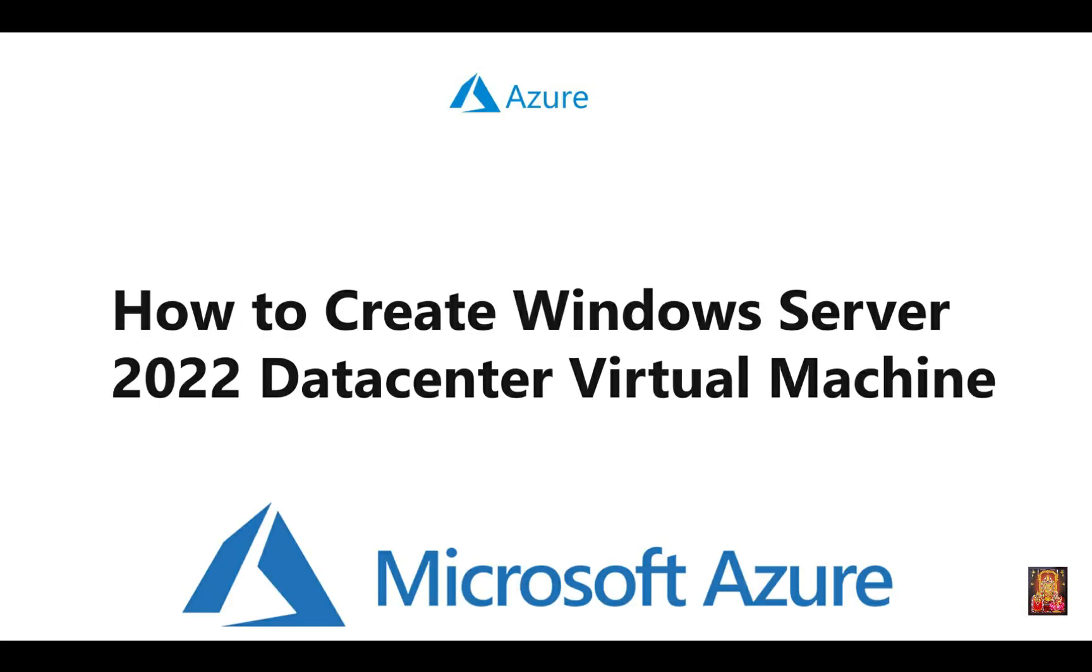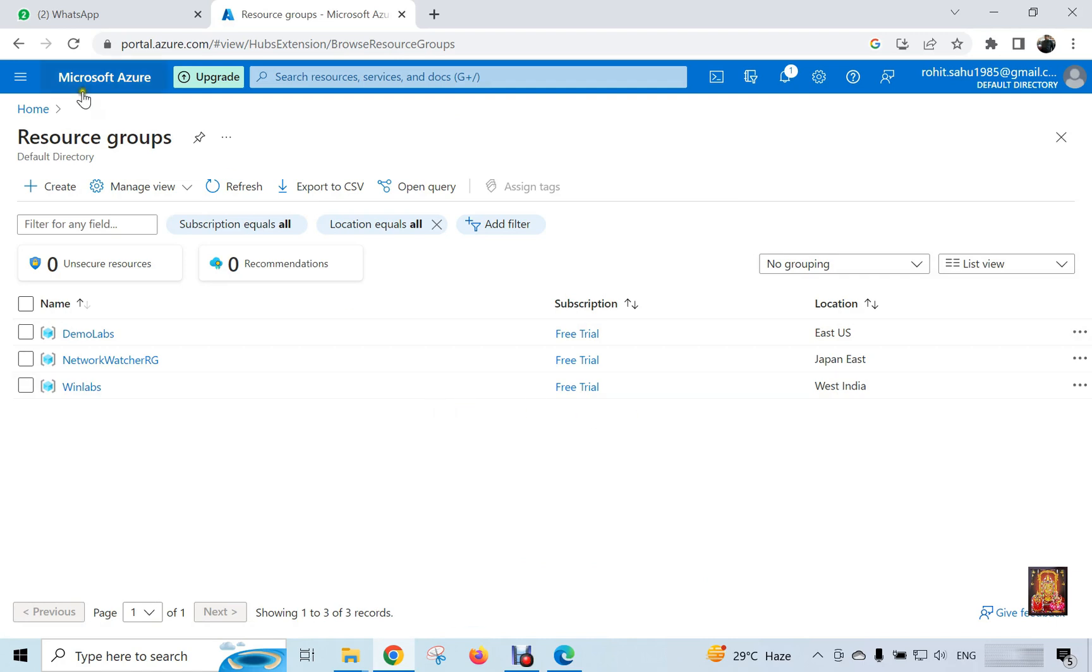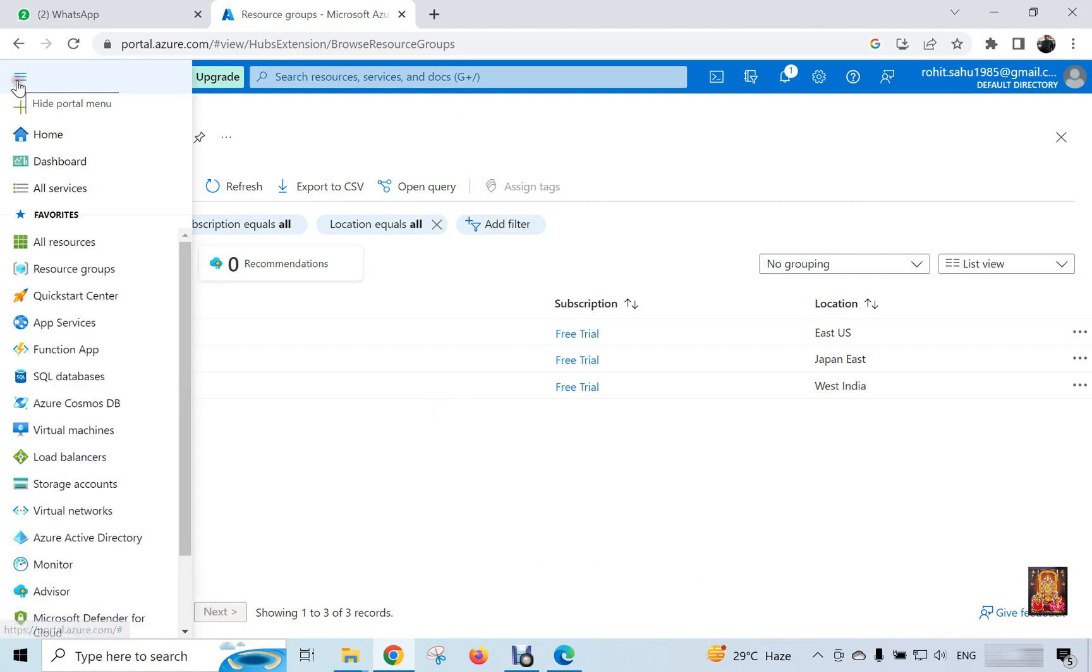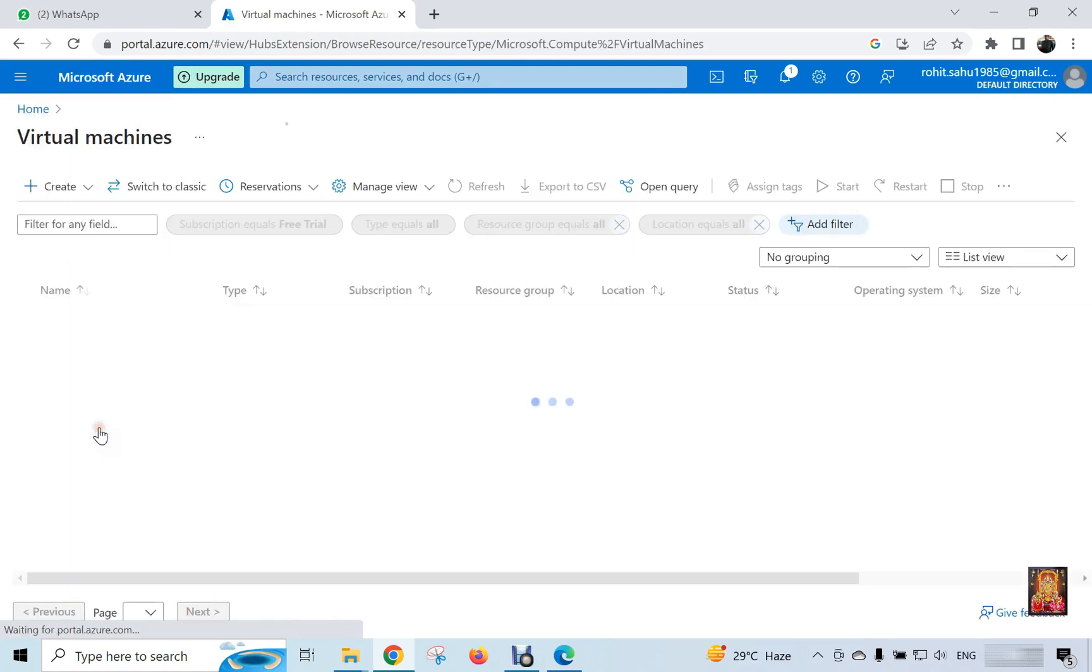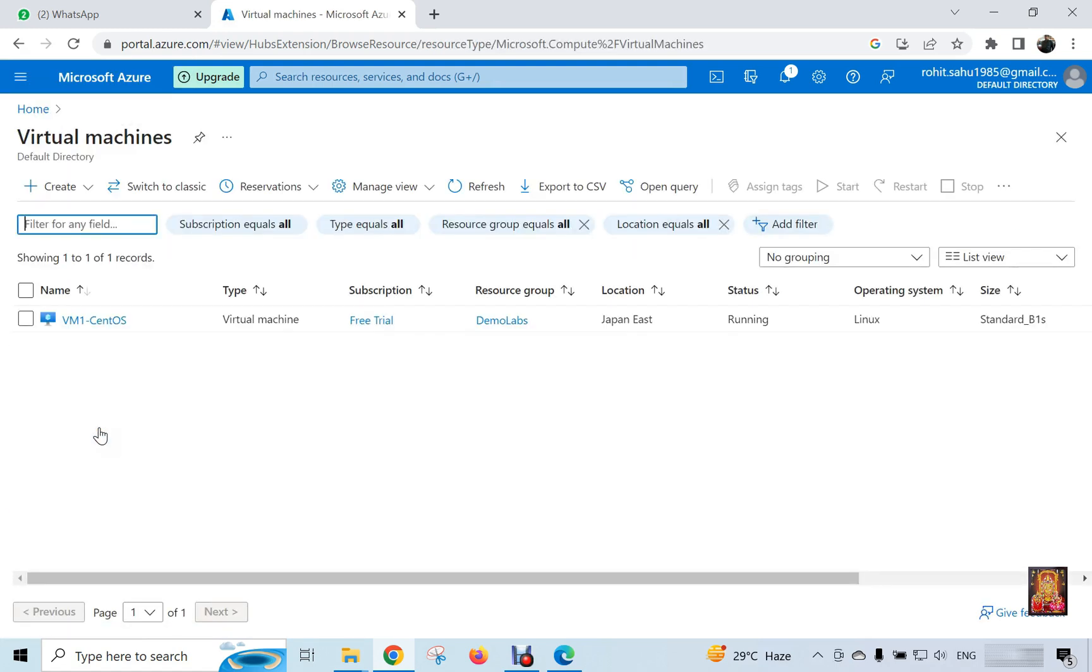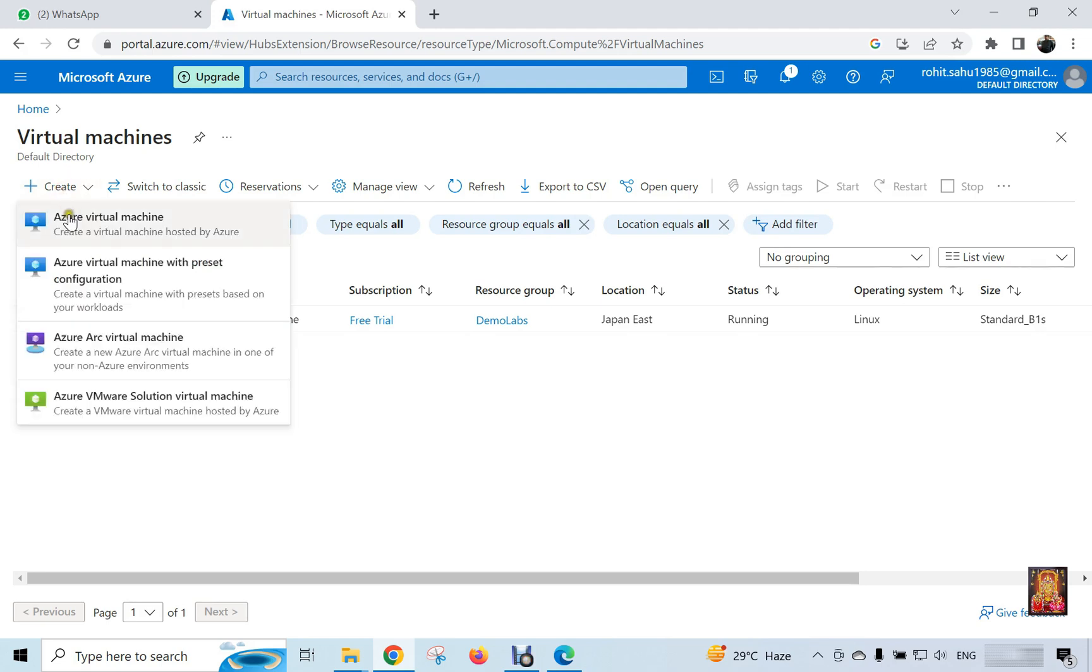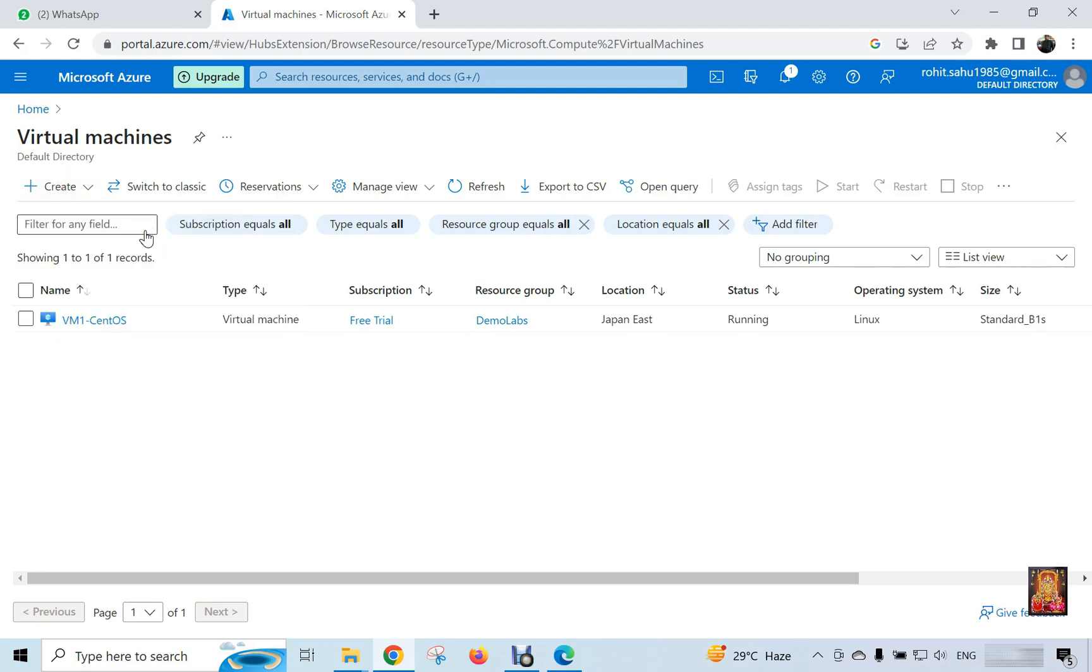Now I am going to create Windows Server 2022 data center virtual machine. Click on 3 line in top left corner. Select virtual machine. I already have a CentOS 8.1 Linux machine. Now we will create a virtual machine of Windows here. Click on create. Select Azure virtual machine.